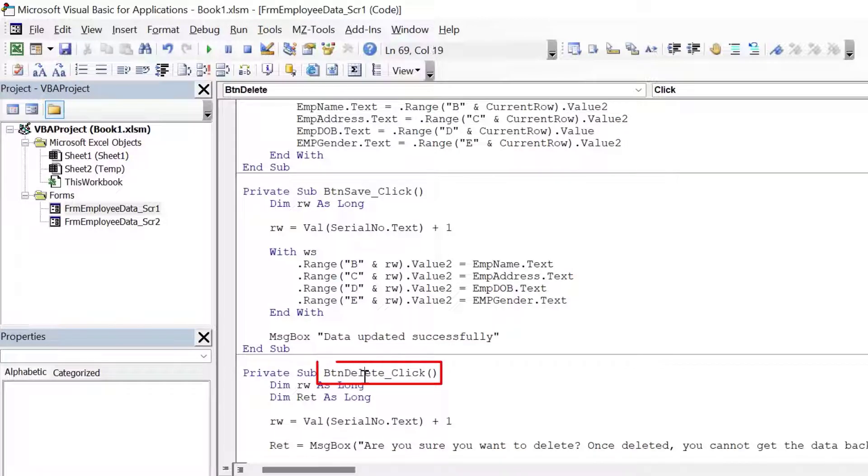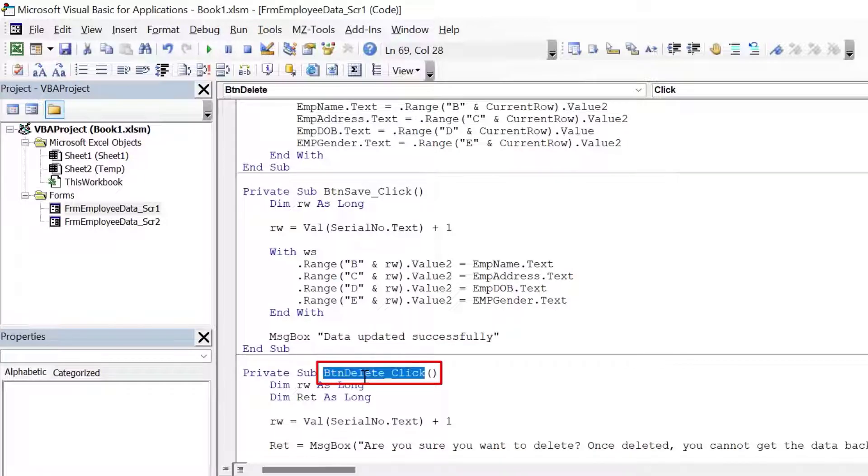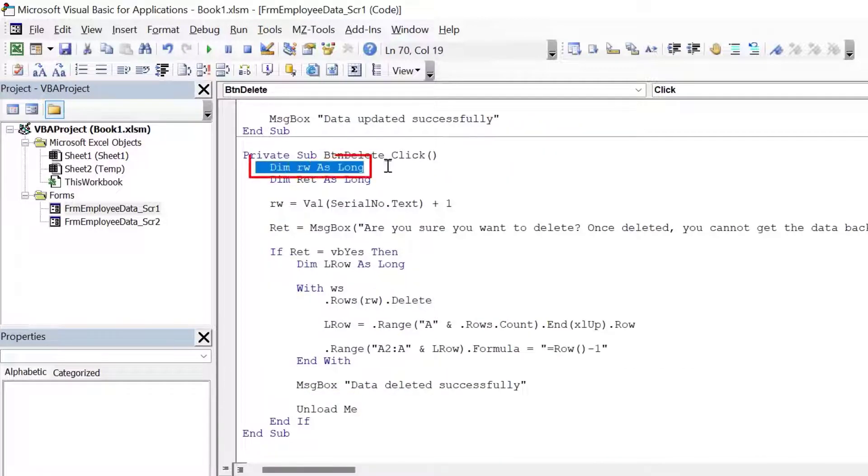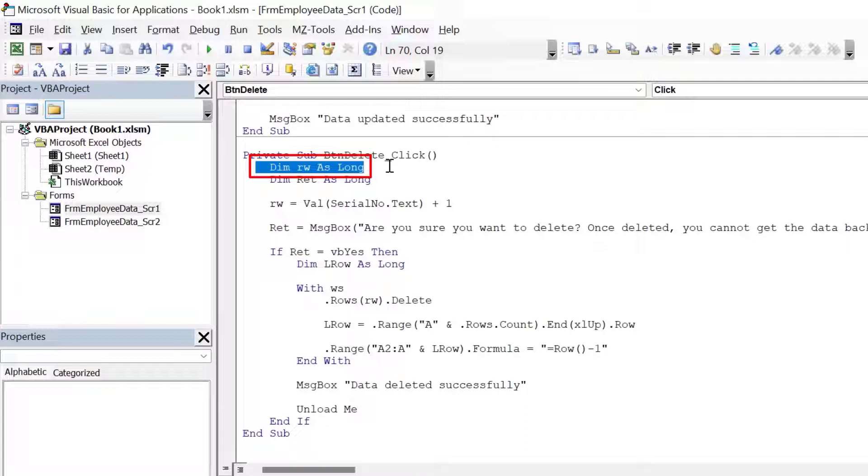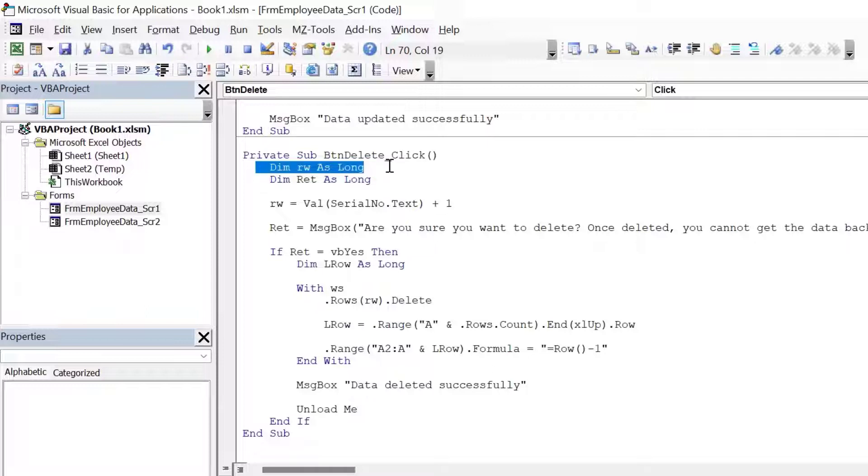Now let's understand what button delete is doing here. I have a variable which is dimrw as long. This will hold the row number from where we want to delete our record. Below that, we have ret as long. Ret will hold the input from the message box. I'll come to that in a moment.